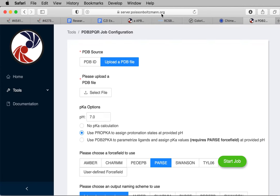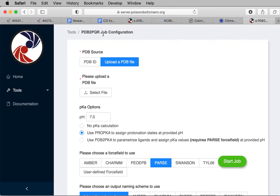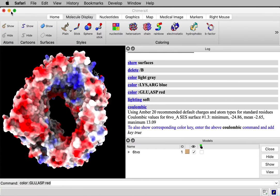It's here, server.poissonboltzmann.org. There are two parts of it. First, it computes the charges. That's a program called PDB to PQR. It takes the atomic structure and it produces this PQR file, which is the atomic structure with charges added in a column of the PDB file. Once you run that, you can then run the APBS program to compute the electrostatics. It took about four minutes for this protein. Let me show you the result.